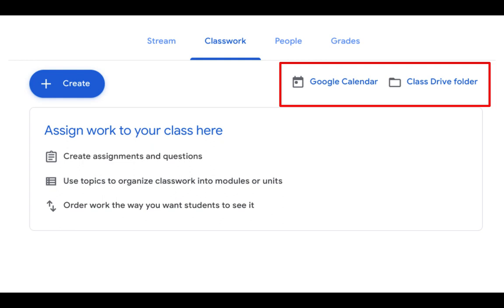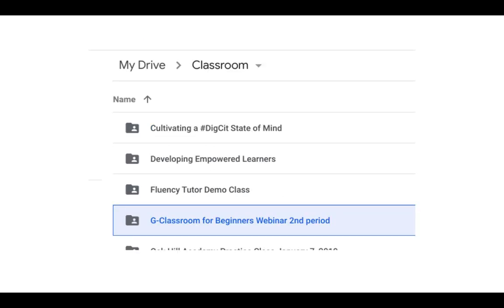So if your students have say six different Google Classrooms that their teachers are using, each one of those teachers' assignments will go onto the student's calendar. Additionally, Google Classroom will create for you a class Drive folder. You can see that in my Drive there is a big folder called Classroom, and then a folder for each of the Google Classrooms I've created. Within each of those, it will create subfolders for each assignment, and you can see your students' work in progress when you go into each individual assignment folder.